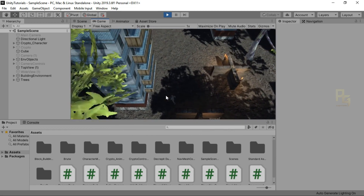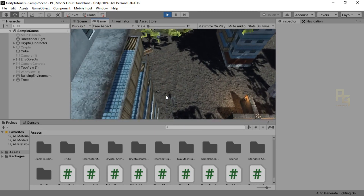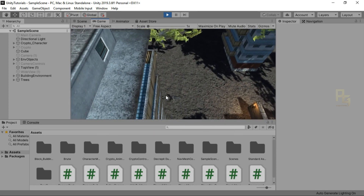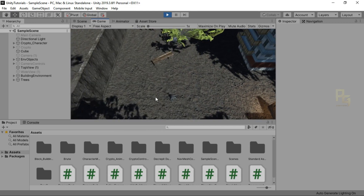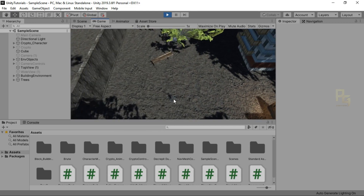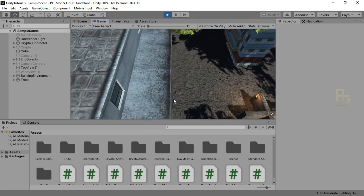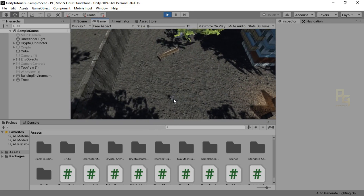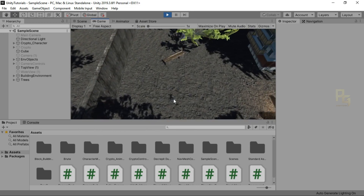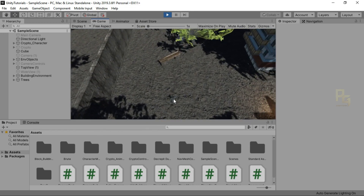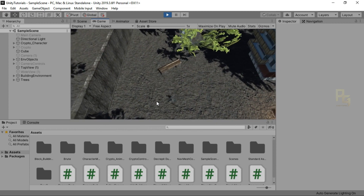We are going to talk about the buildings. The buildings and the trees are going to hide.